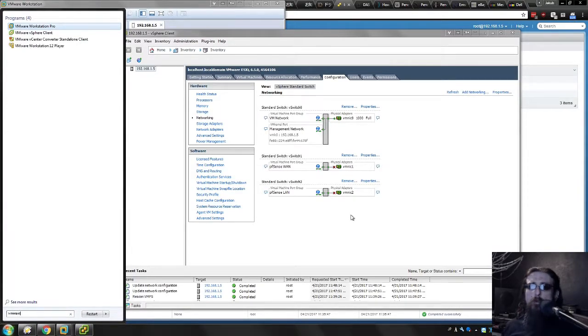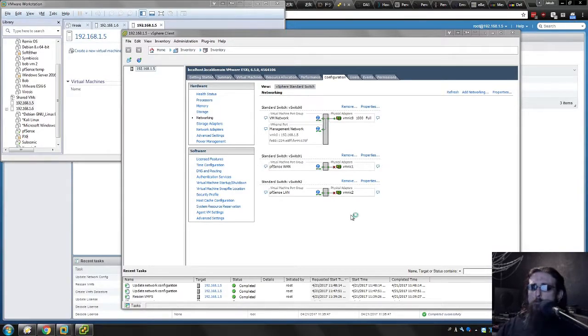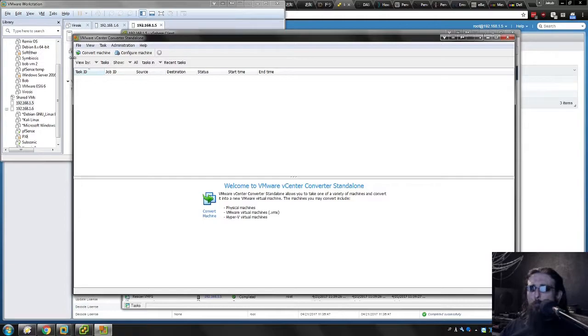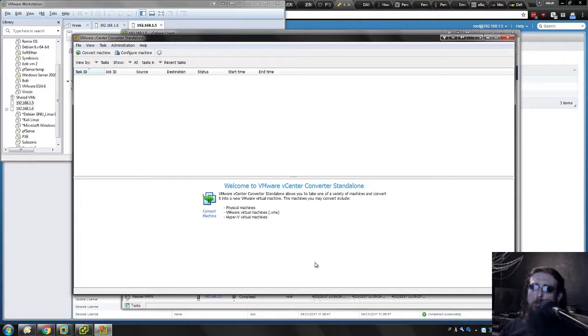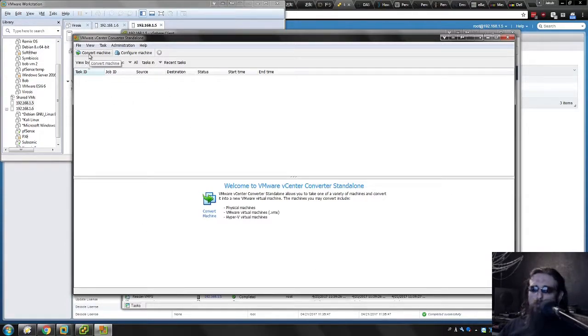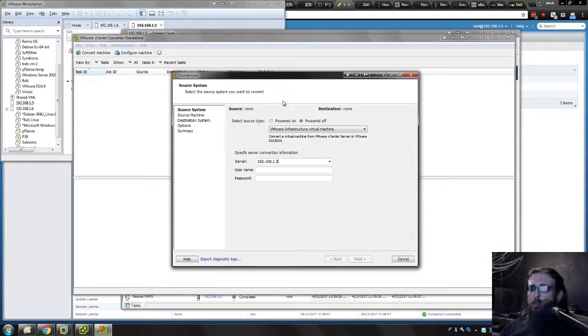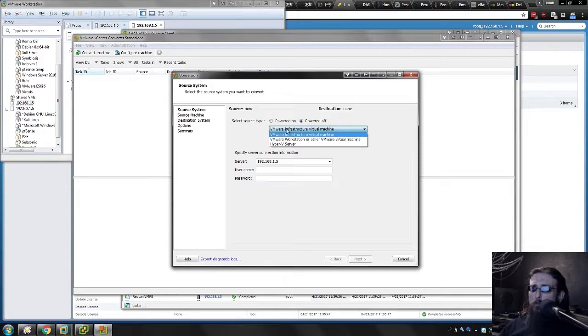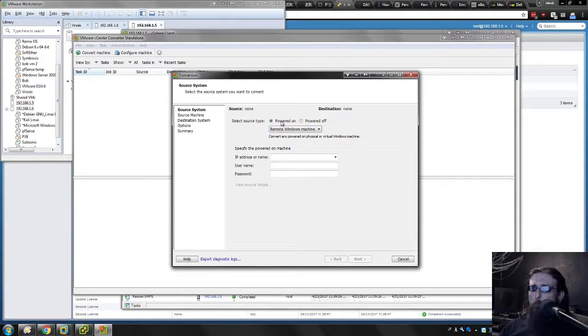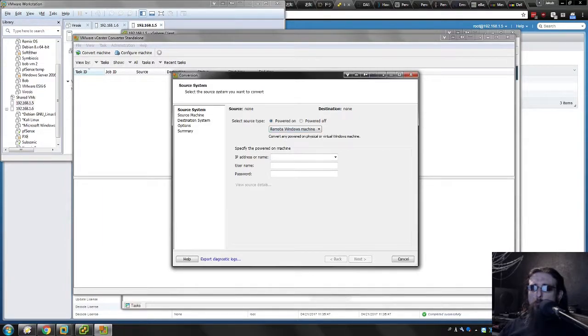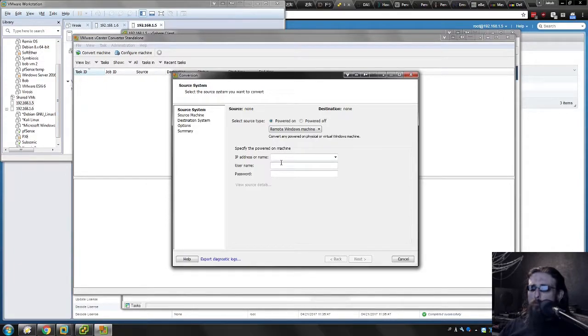It's called VMware vCenter Converter Standalone. It allows me to... I was originally using this tool to convert physical machines into a virtualized environment. More just for fun, but it also integrates with not just VMware hypervisor type 2s, but also with ESXi, the type 1 hypervisor.